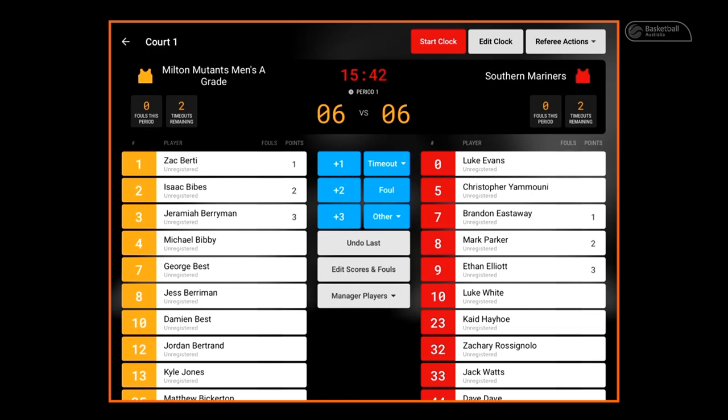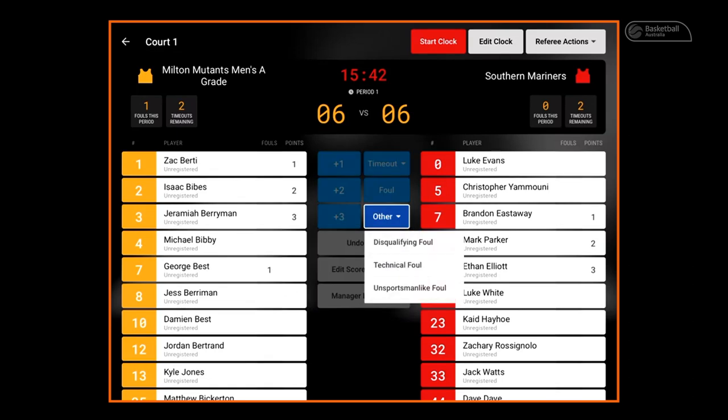The progressive team score is added to the display at the top of the screen. Now we are going to describe fouls in Courtside scoring. Personal fouls are recorded by selecting the player's name then the foul. Disqualification, technical and unsportsmanlike fouls are located under each other in the other tab.